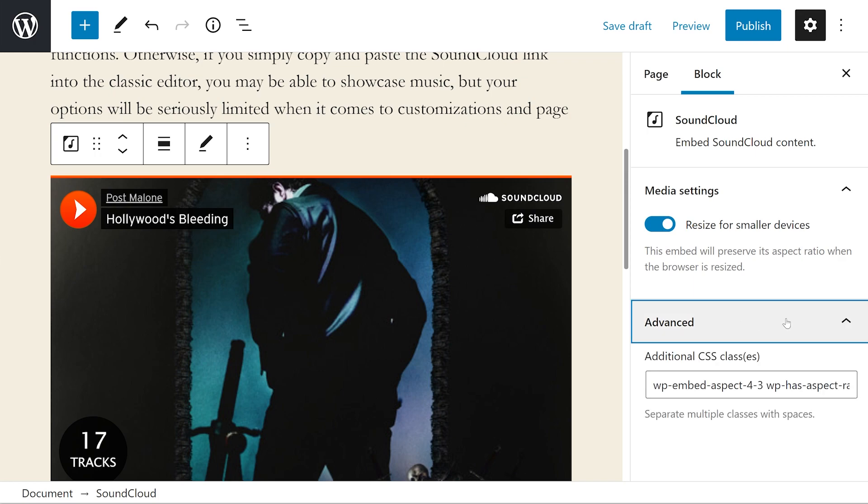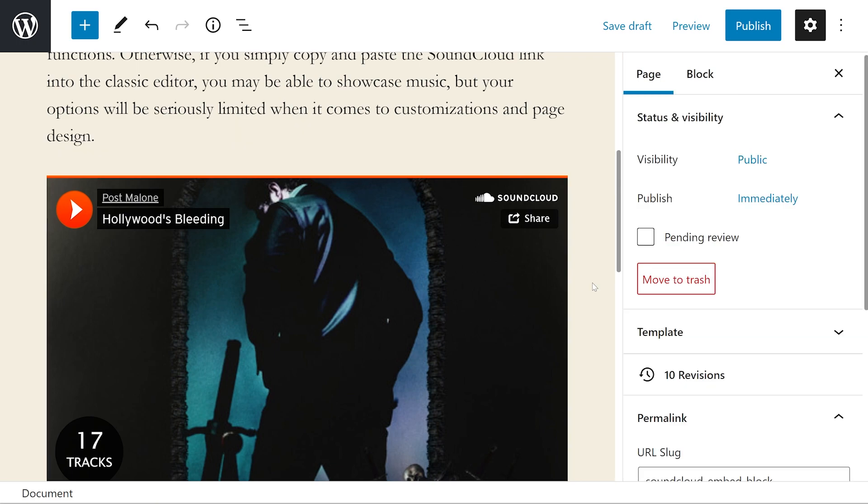In the advanced section, you can add a CSS class to this block, which means you can customize and style the block however you would like. That's pretty much all there is to the SoundCloud embed block.